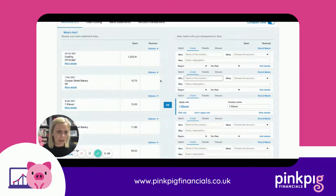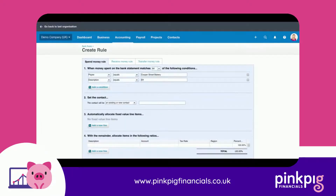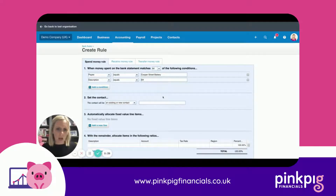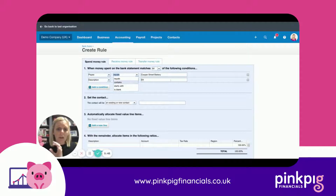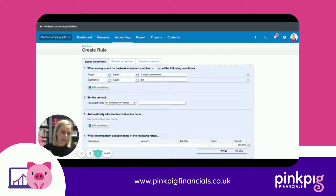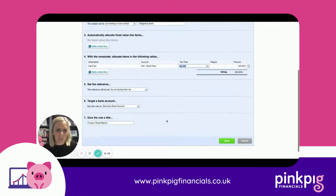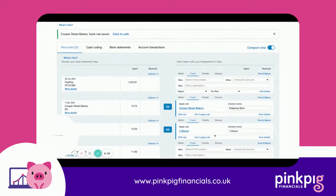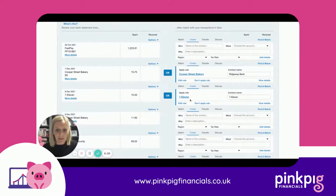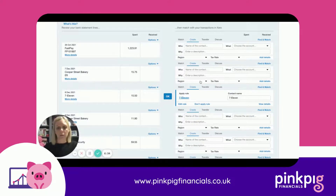To set up a rule, go to Options > Create Bank Rule and change the details. If the wording is likely to change slightly, you can set it as 'starts with' or 'contains' — that ensures if something changes slightly on the information from the bank, it won't throw it up as unseen. Set the contact — in this case Ridgeway Bank — put it as bank fees, no VAT, and 100% will always go to bank fees. Save it. Then when that transaction comes through, it matches the rule. If you're happy, apply it; if not, click 'Don't apply that rule' and do it separately.